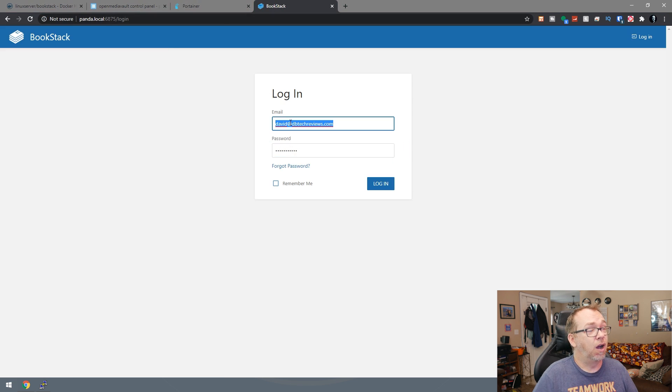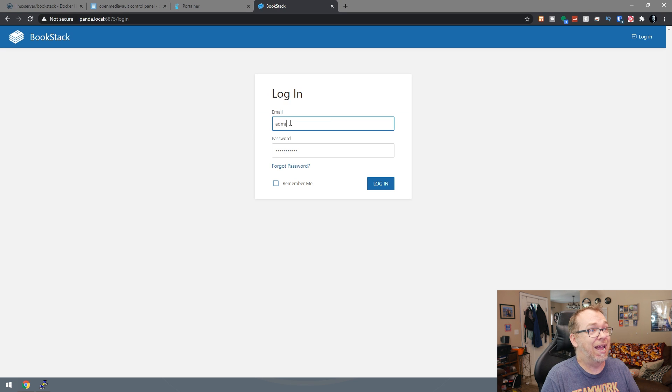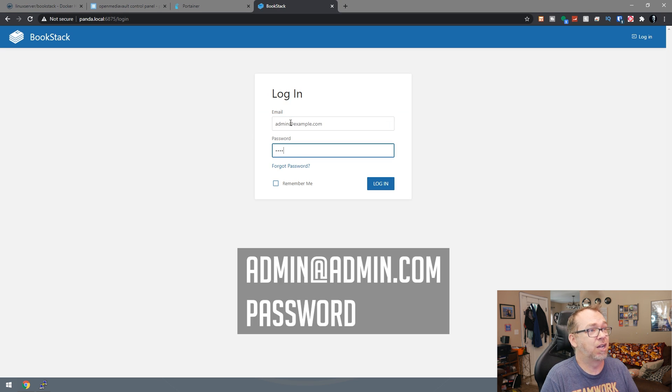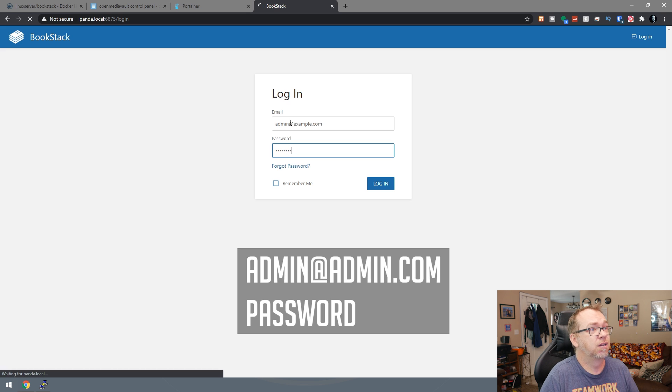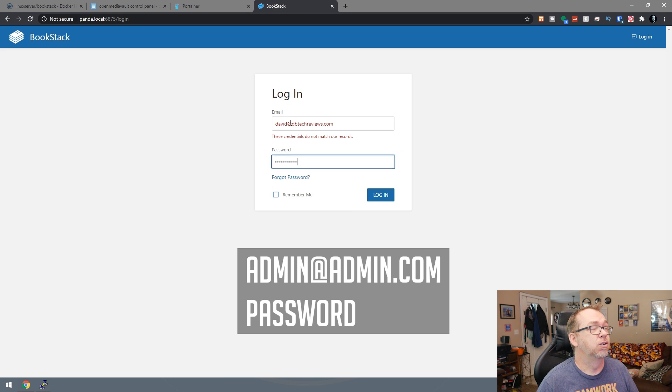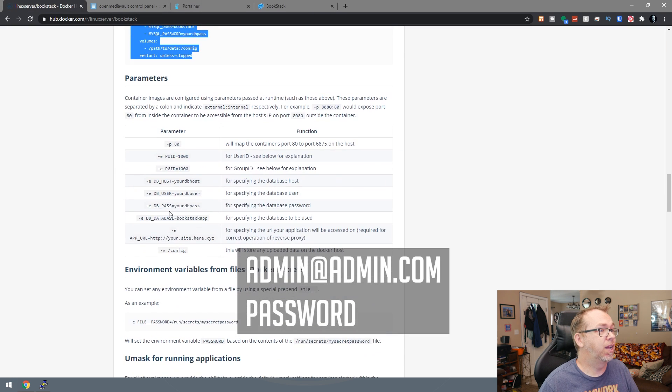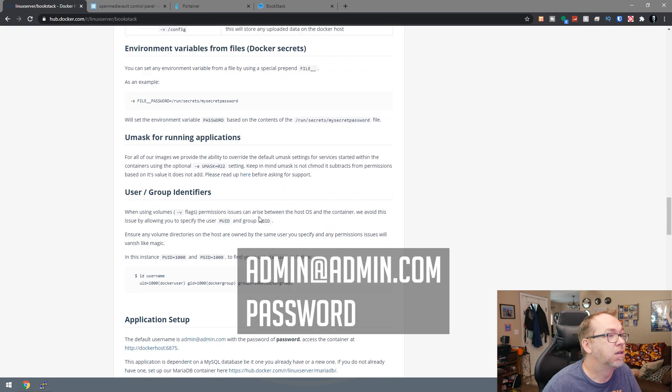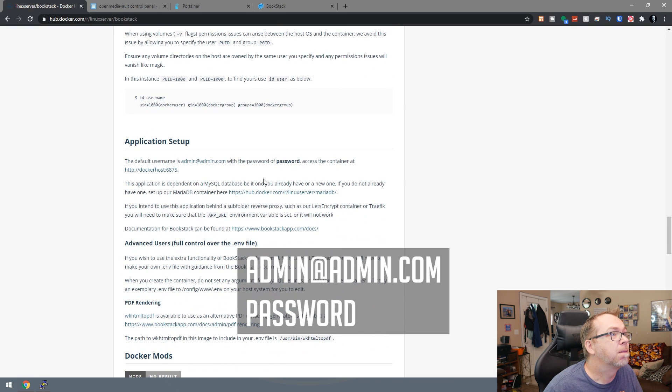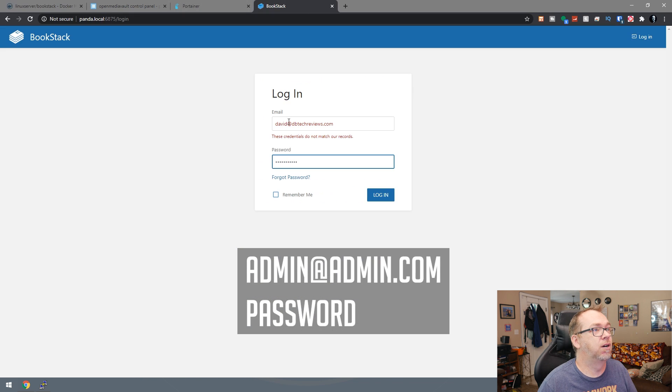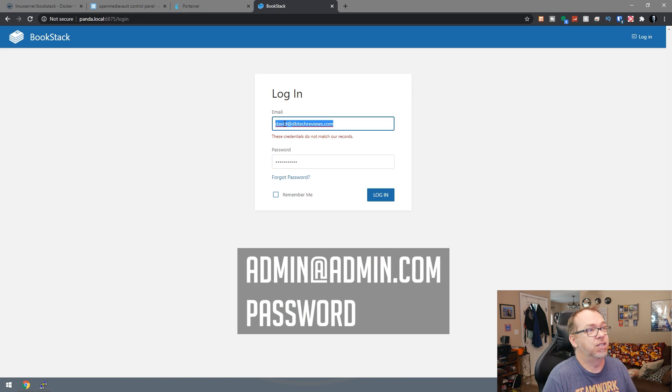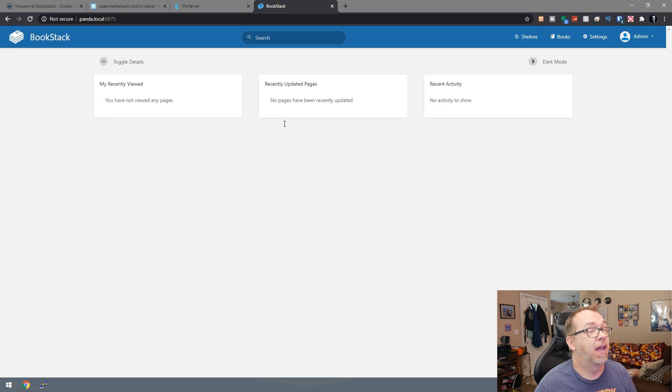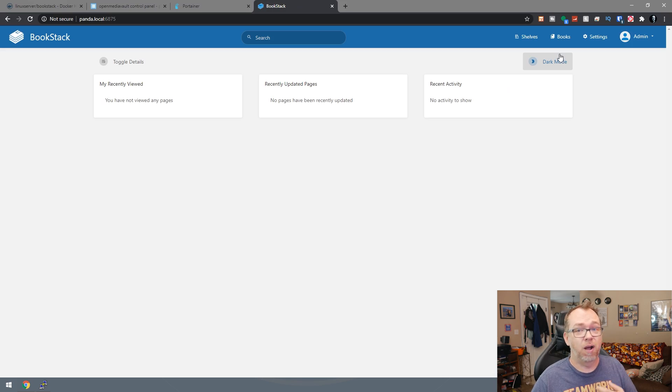So our email address here is going to be admin at example.com and then a password. Maybe I lied. Let's go ahead and see. I believe it's in here somewhere. Oh, admin at admin.com. So we'll do admin at admin.com and password. And here we are logged in.